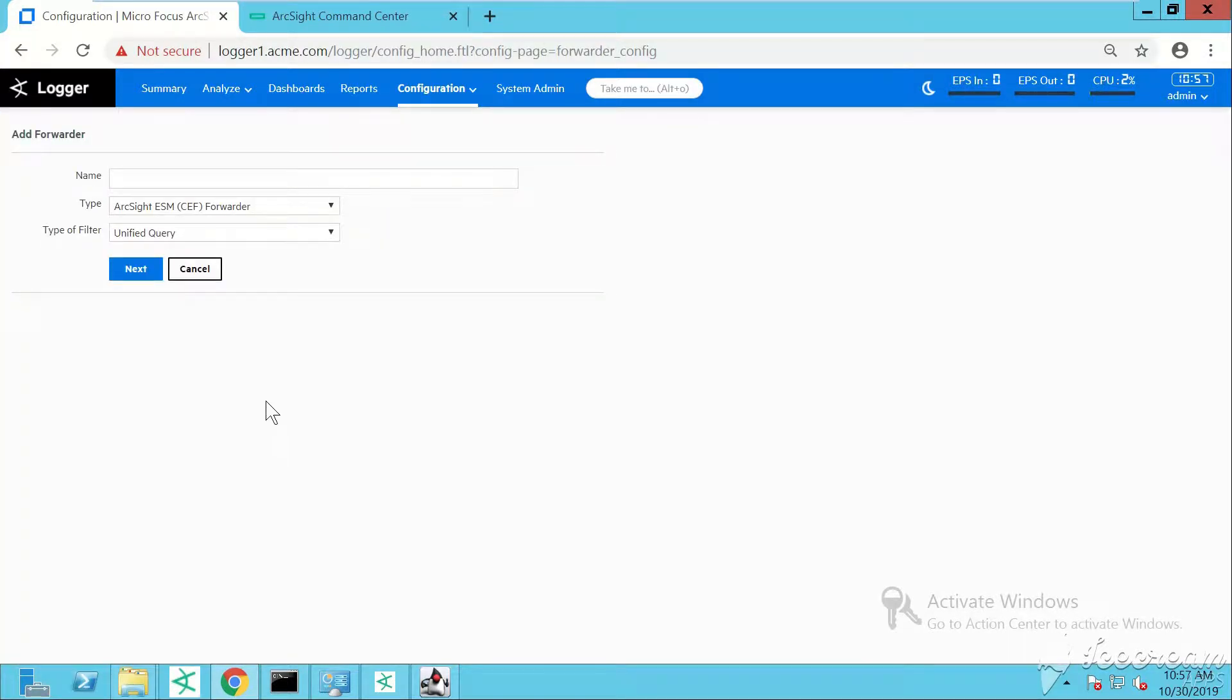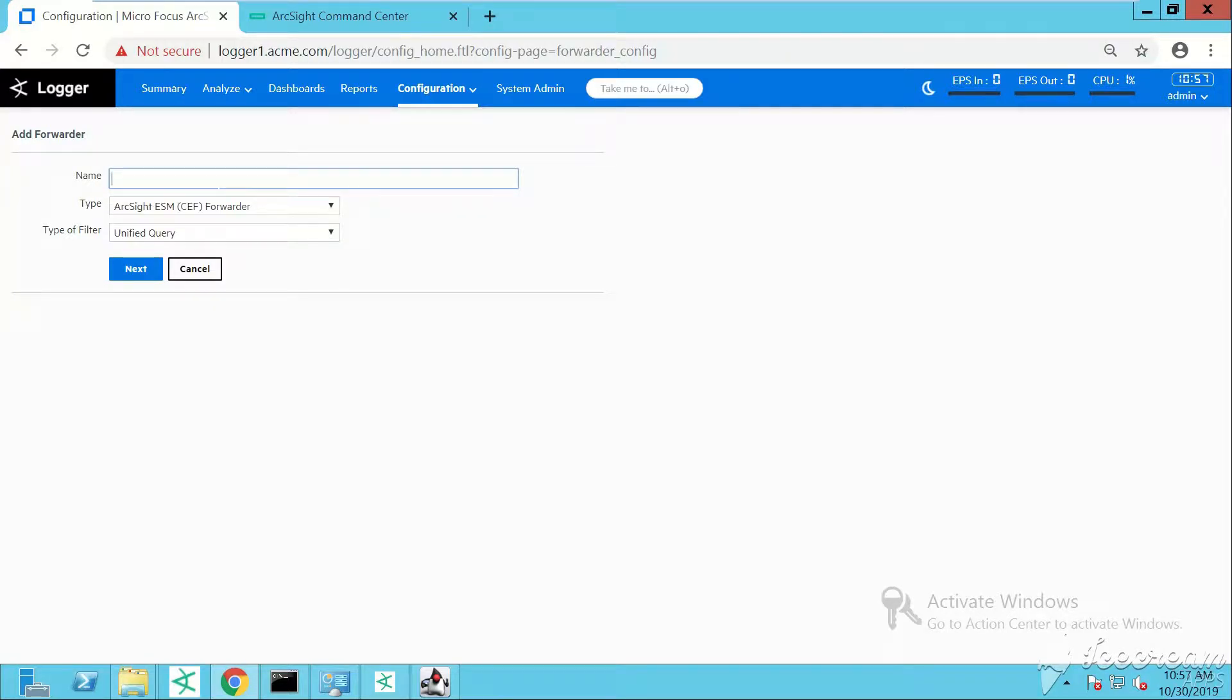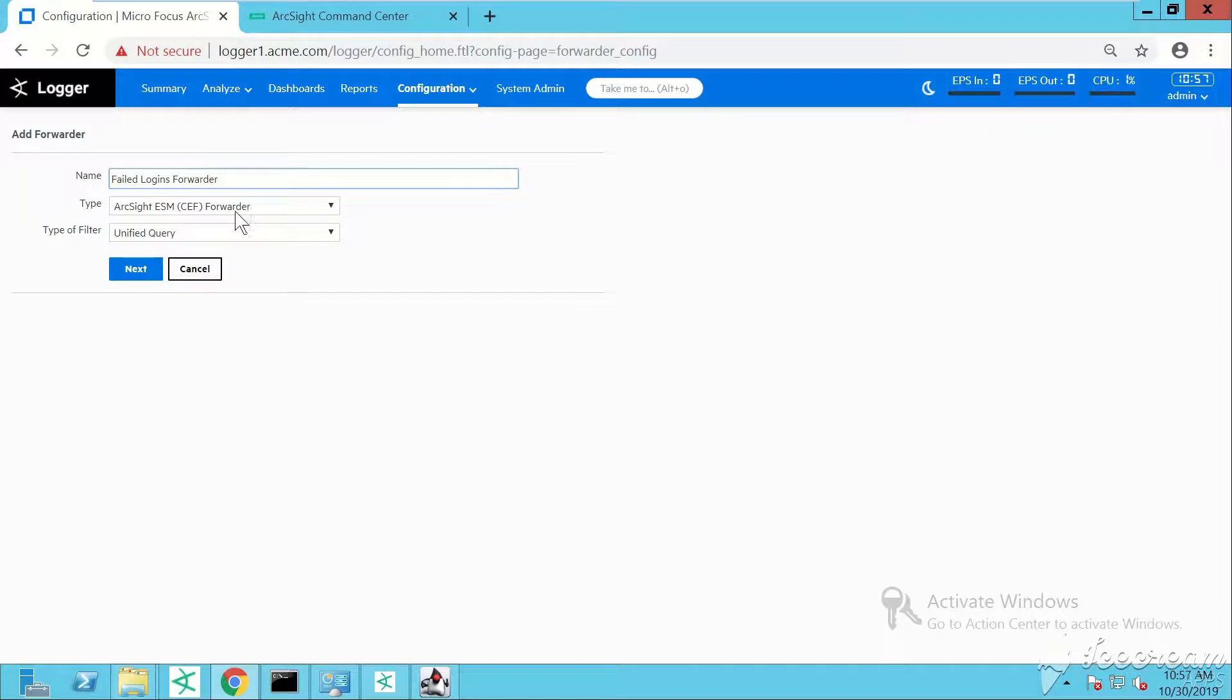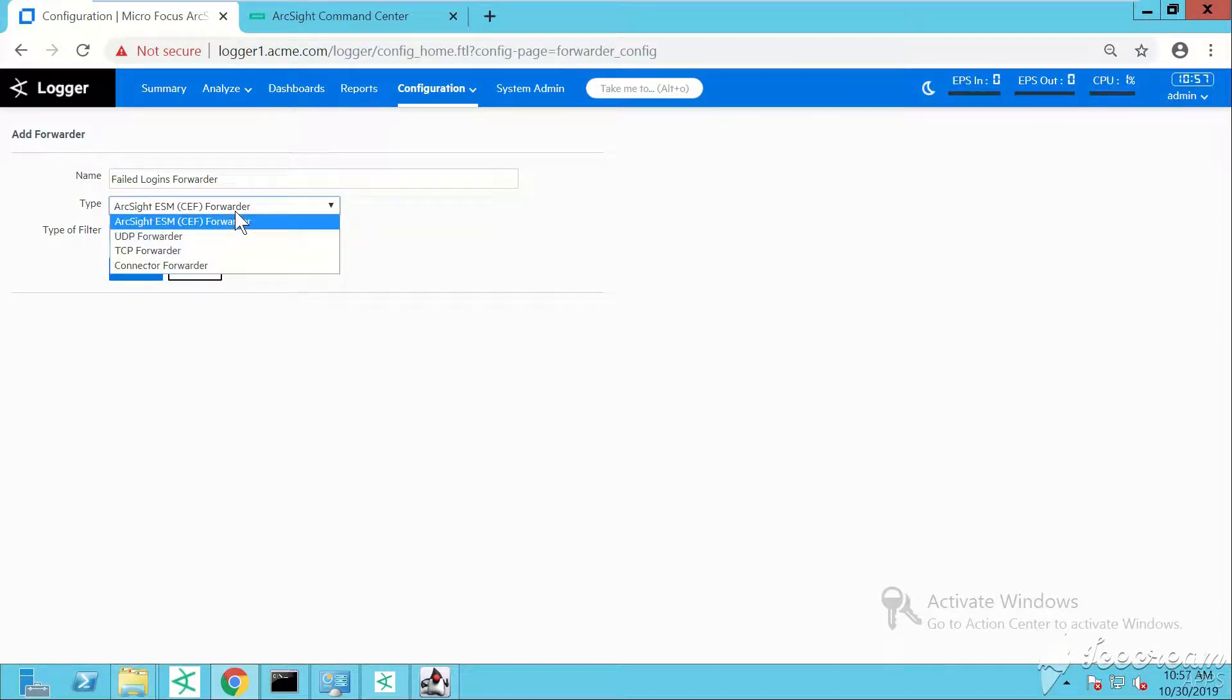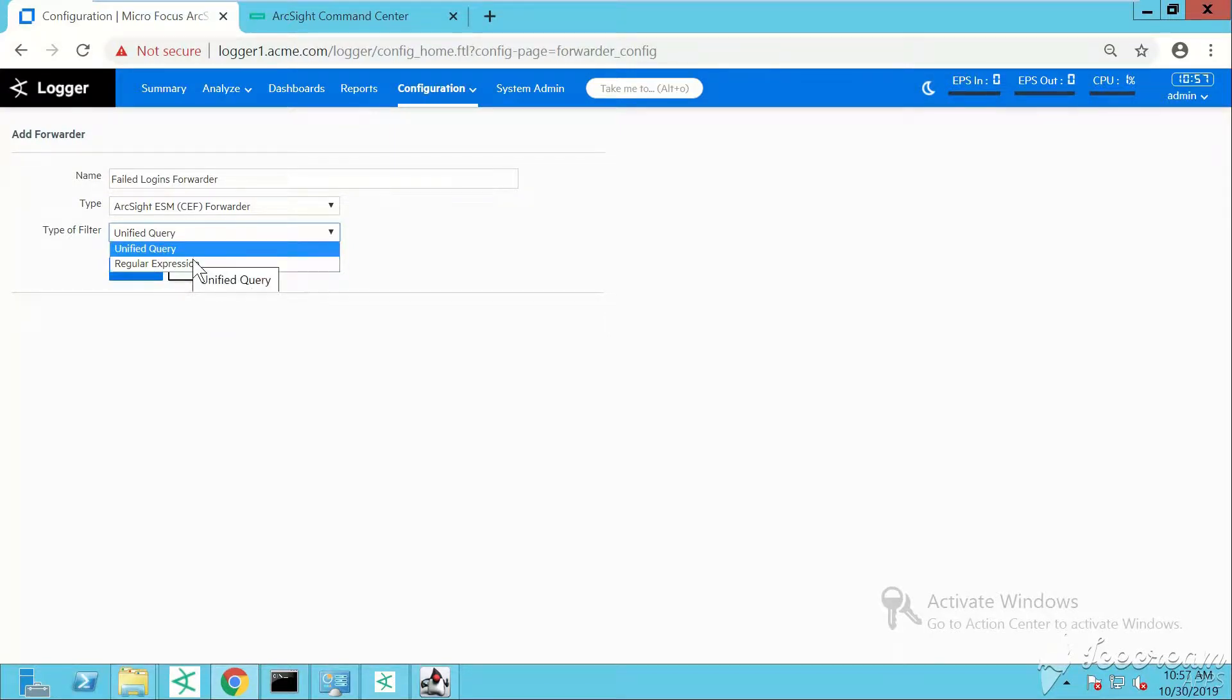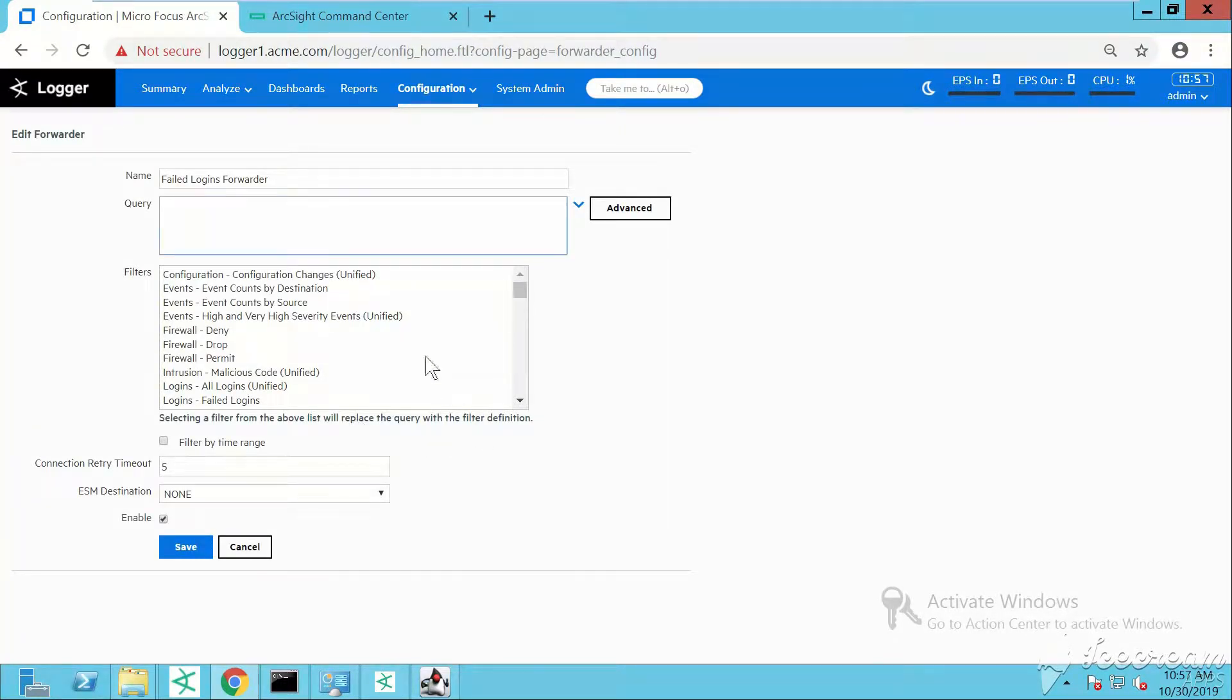The first thing is to specify what name you want to give to your forwarder. Pick a name that describes what kind of forwarder you want to create. I'll call it failed logins forwarder because I'm receiving some failed logins from my test alert smart connector. I want to forward these events to ArcSight ESM to correlate them with a rule.